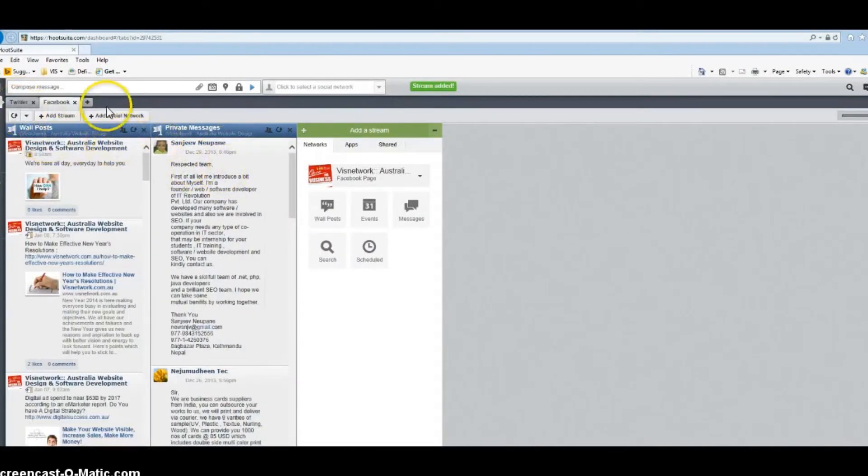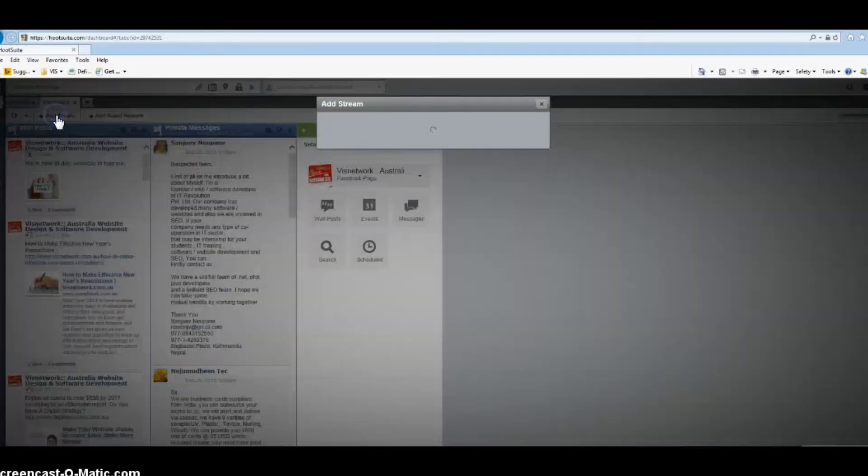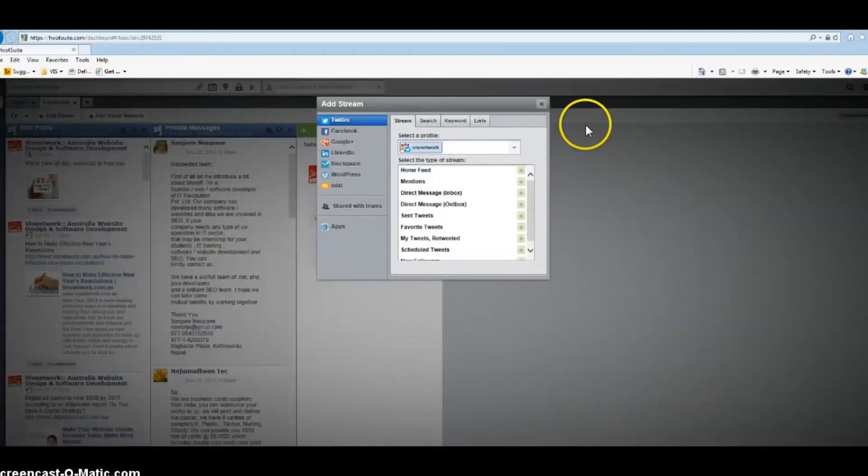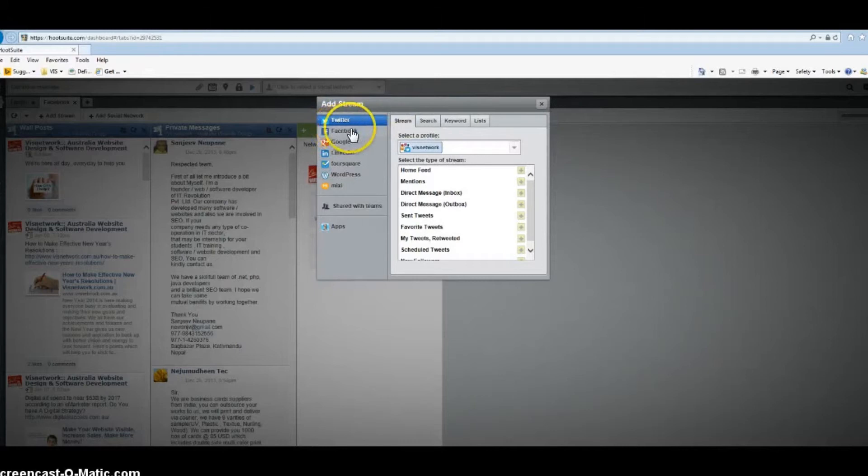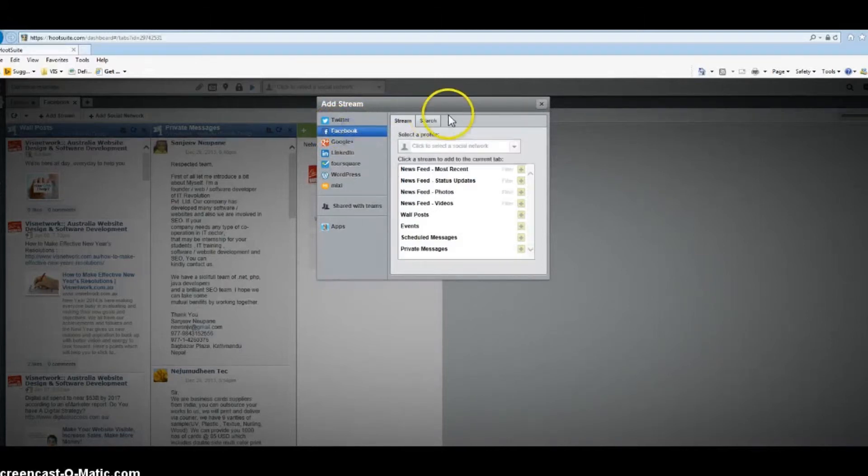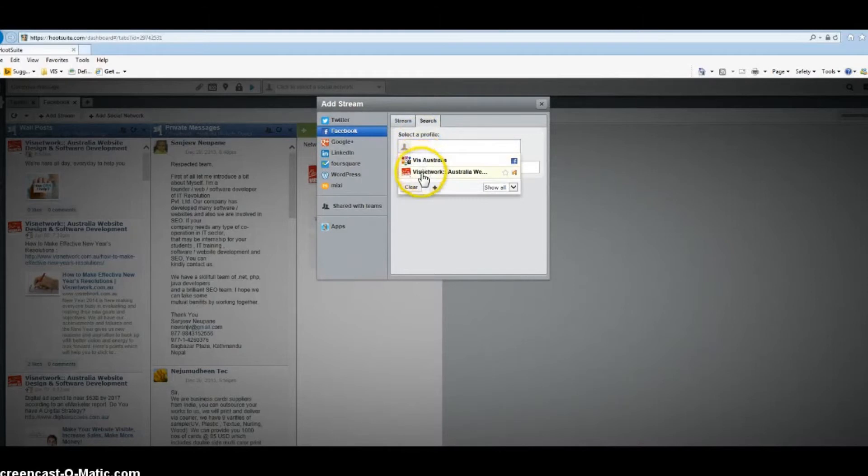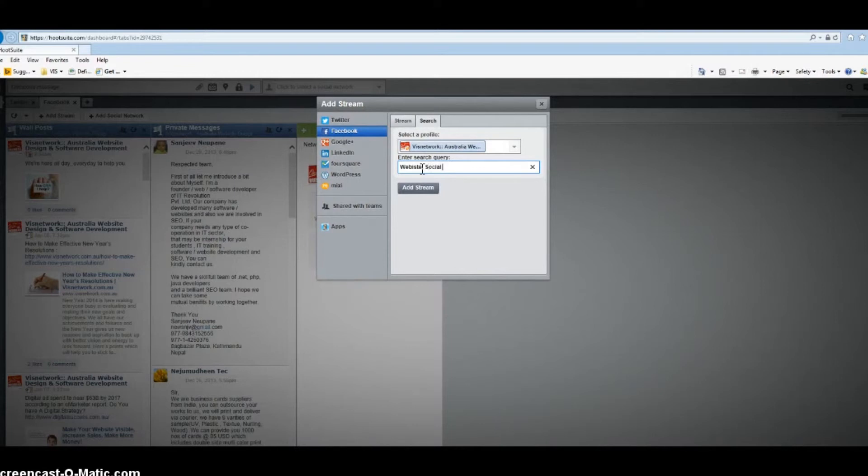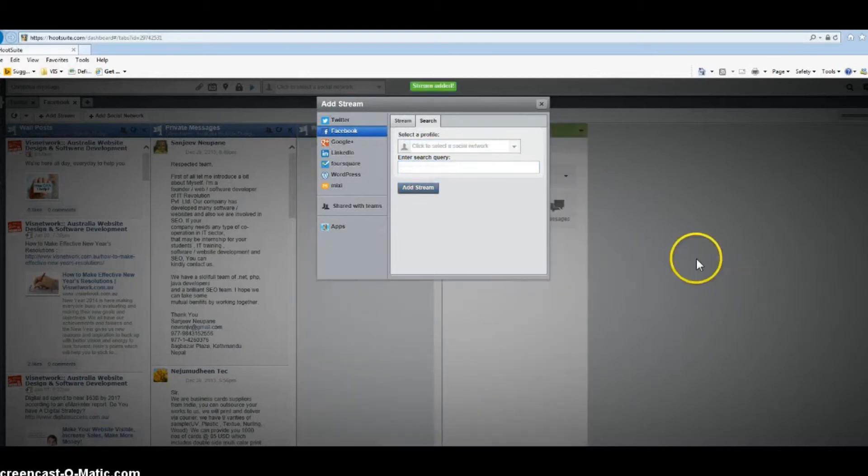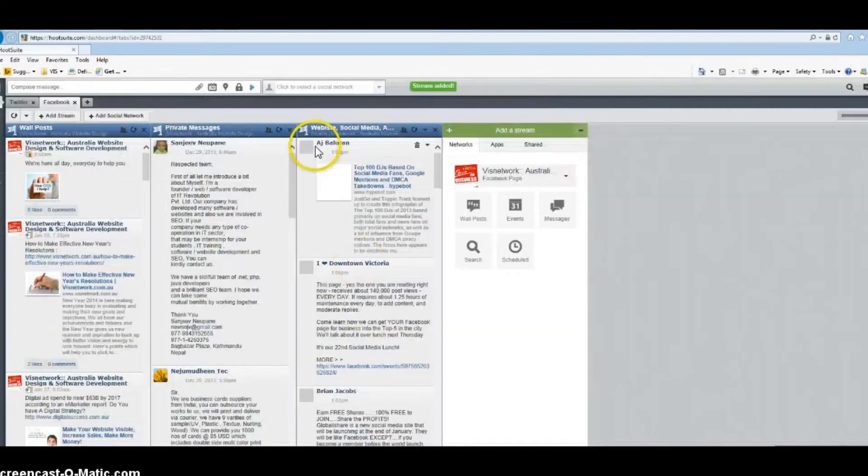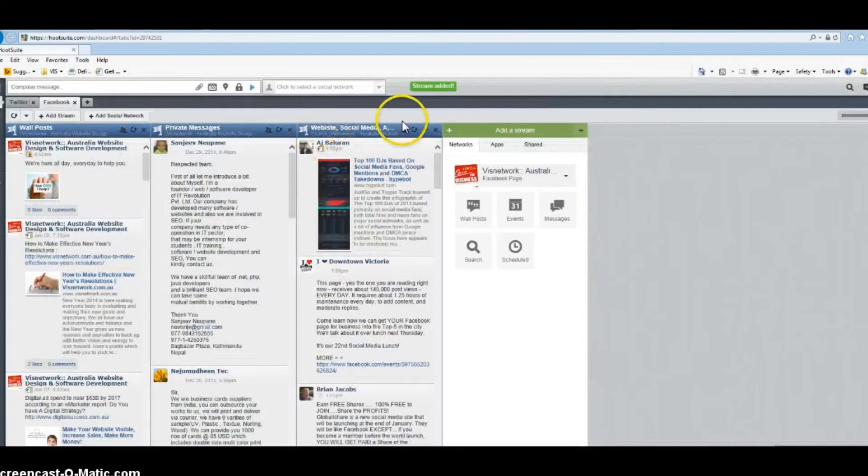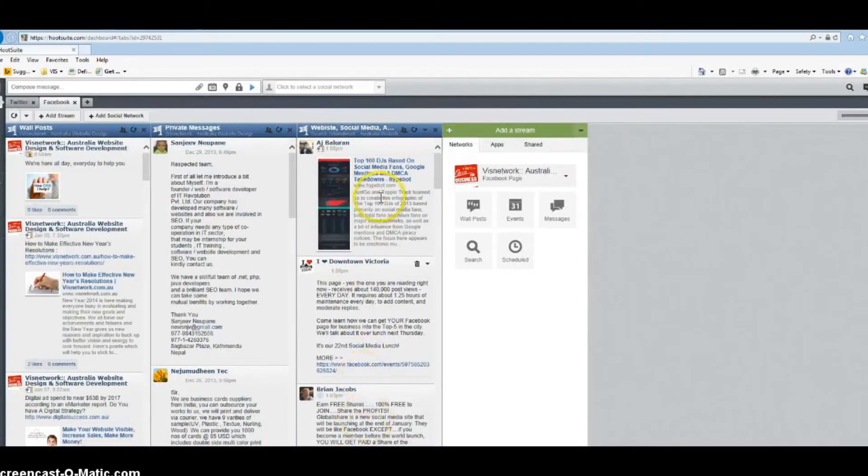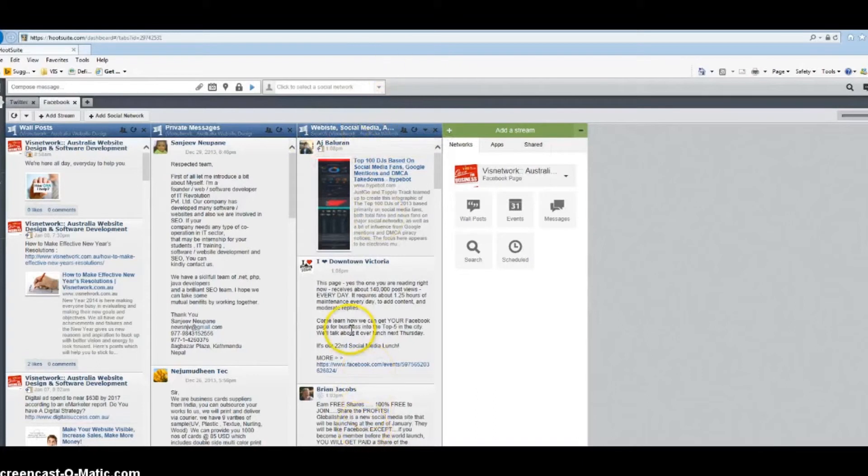I also want to add a Facebook search stream for the business page. I want to add keywords: website, social media, and apps. So I can get all the posts where whoever mentions these three keywords—website, social media, and apps—I will get it in this column.